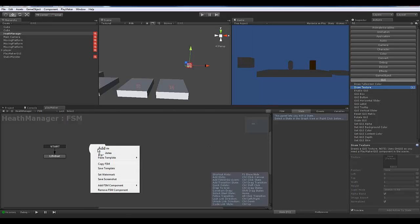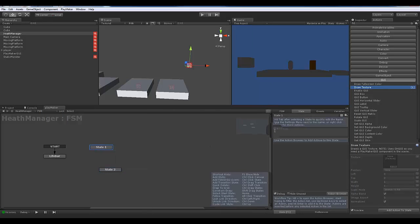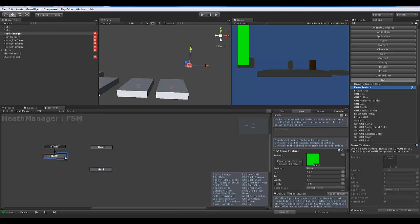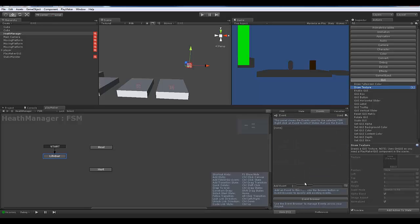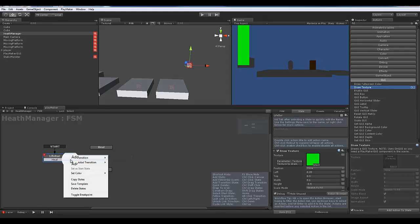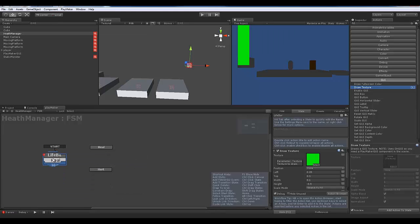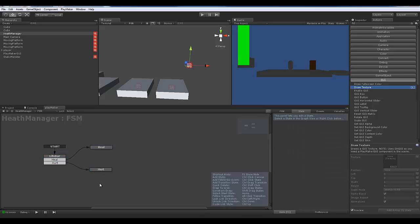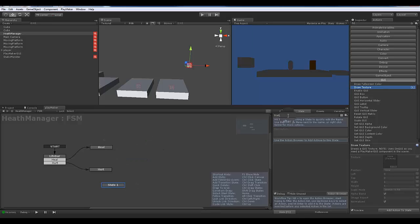We're going to create two states. I'll add a state here and call it heal, and then another state called hurt. Let's create a couple of events: we're going to have a hurt event and a heal event. Add those transitions — heal goes to heal, hurt goes to hurt.